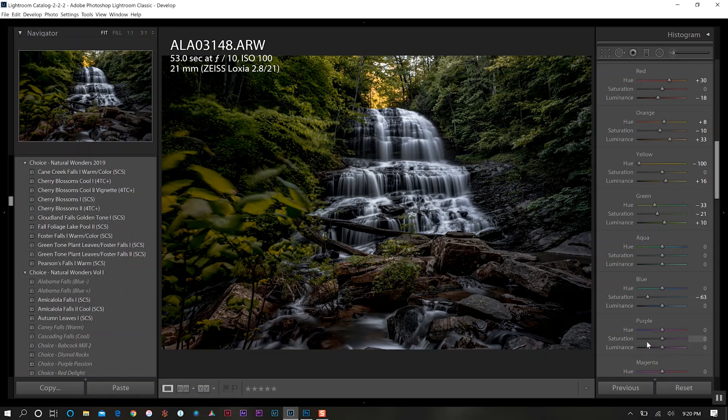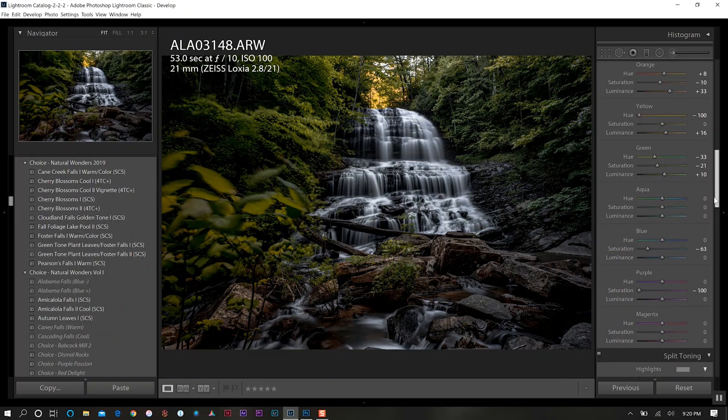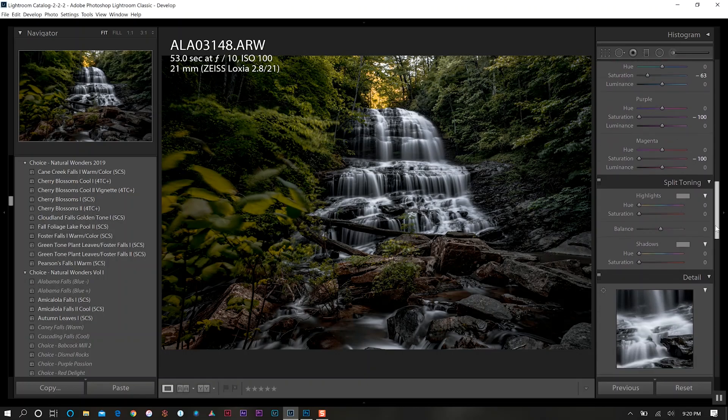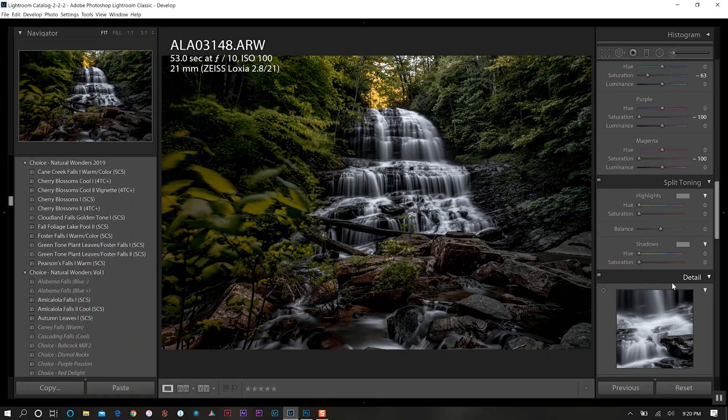We'll continue on here. I don't think we have much purples and magentas but we're going to desaturate those anyway. Next we'll come down to our split toning. I don't want to do anything to the highlights because that affects the waterfall and we just went through taking away the blue tint, so we don't want to do anything that messes that up.